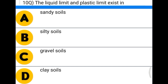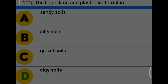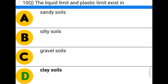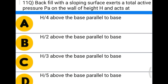Next question: the liquid limit and plastic limit exist in — option A: sandy soils, option B: silty soils, option C: gravel soils, option D: clay soils. The correct answer is option D, clay soils.